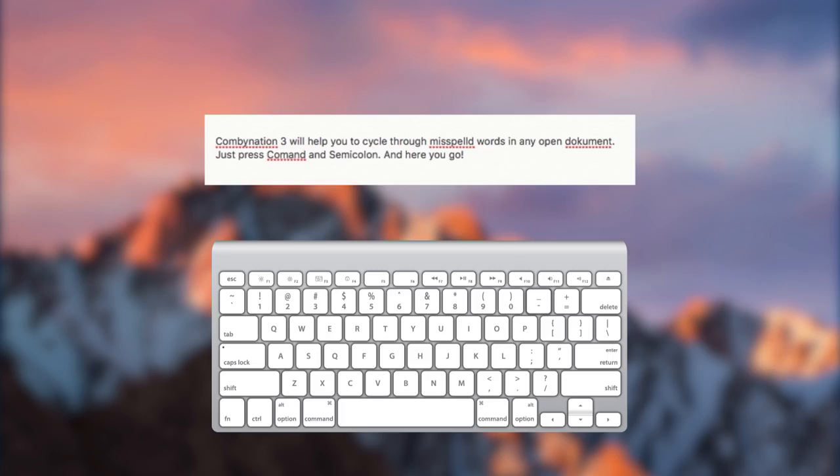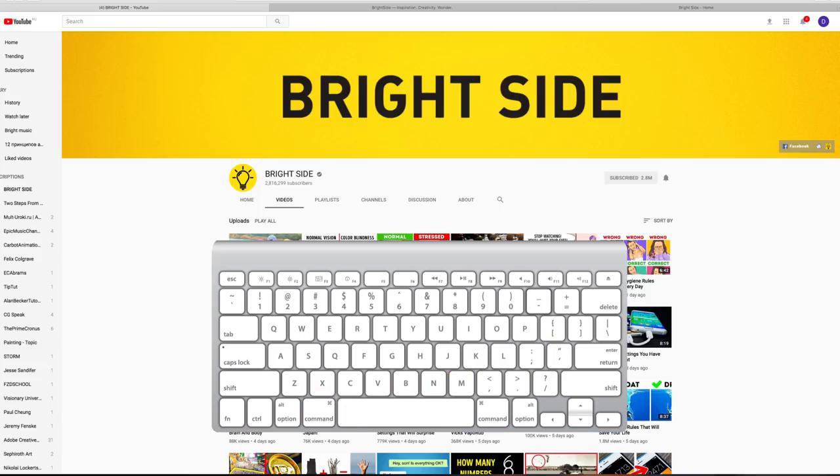Combination 3 will help you cycle through misspelled words in any open document. Just press Command and semicolon, and here you go.